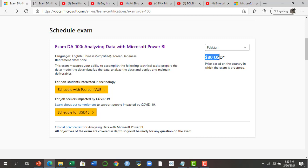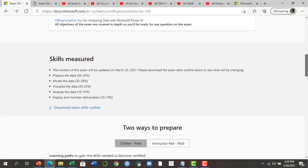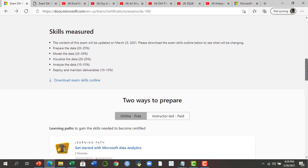Otherwise, the regular price is quoted on the page. Now let's go through the course outline and see what sections will be tested by Microsoft. There are five different sections, each with a different percentage weightage: the first is Preparing the Data, second is Model the Data, third is Visualize the Data, fourth is Analyze the Data, and fifth is Deploy and Maintain Deliverables.